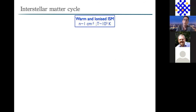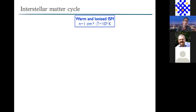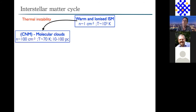The interstellar matter is subject to a cycle. It all begins in the warm and/or ionized medium—the diffuse medium with density typically of one particle per cc, relatively hot. Because of the cooling and heating processes, this medium can be subject to a thermal instability. With this thermal instability, we can produce a second phase in pressure equilibrium with the WNM—the warm neutral medium—called the cold neutral medium. Being in pressure equilibrium, this phase is denser and colder than the WNM. It is in the CNM that H2 molecules and molecular clouds will form.